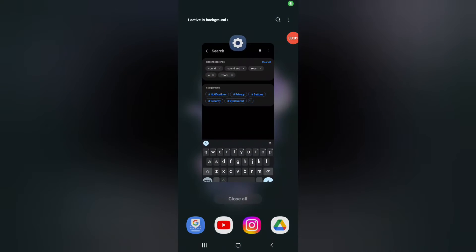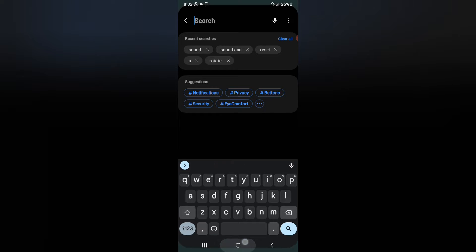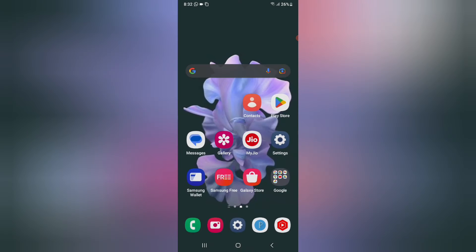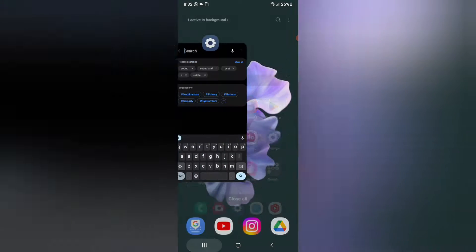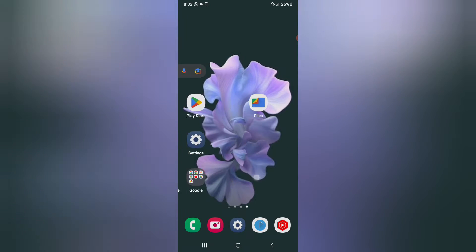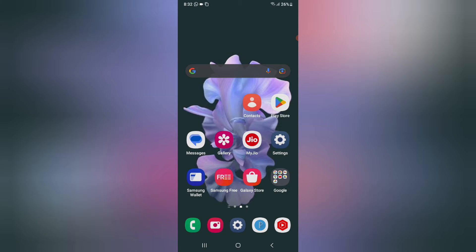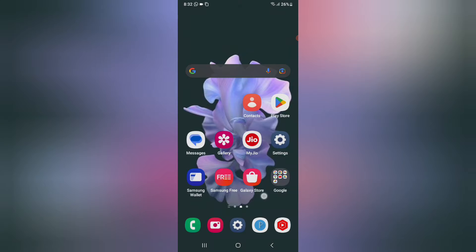Hello friends! In this video I'm going to show you how you can turn off your voice typing — also called keyboard voice typing. I'll show you how to turn it off and on. Before we start, do not forget to like and subscribe to my channel.